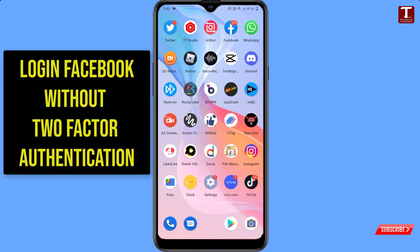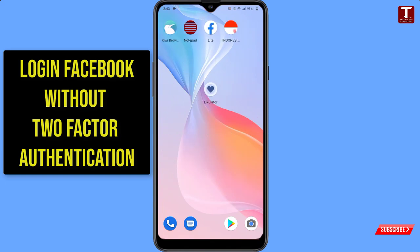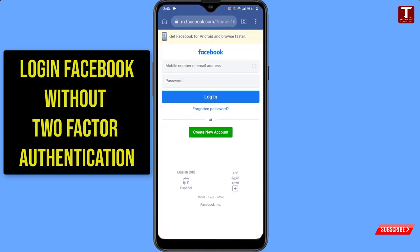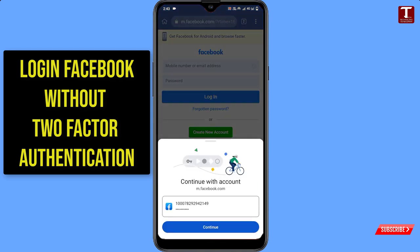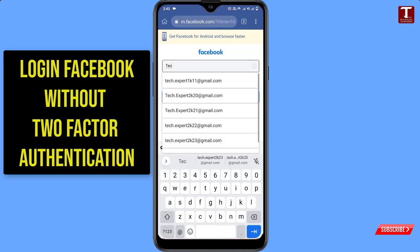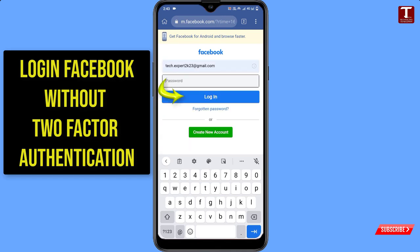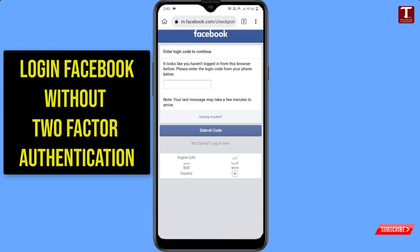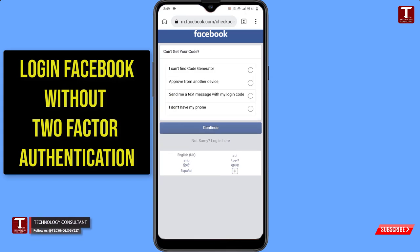If you try to login from a browser, open any browser, provide your login credentials, and click on Login. You will see the same screen: 'Enter login code to continue.' You have to provide the two-factor authentication code to login back.